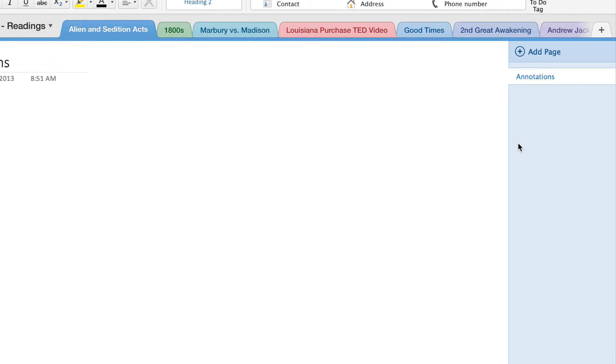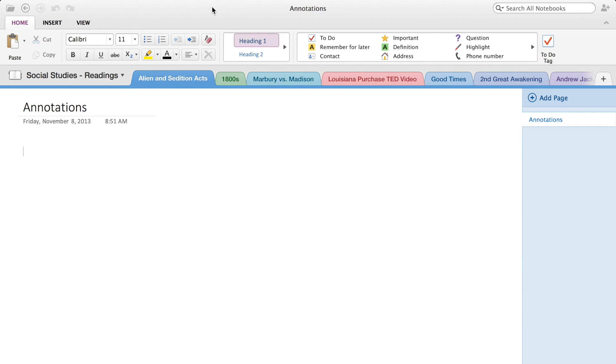And everything is pretty much straightforward because all you have to do is just type, type, and type, and everything is just saved there. So that's pretty much what there is guys in terms of the interface on OneNote for the Mac.